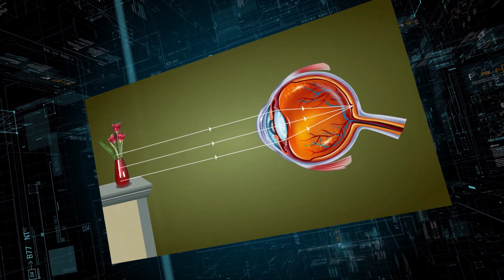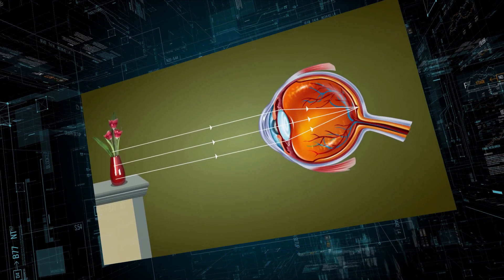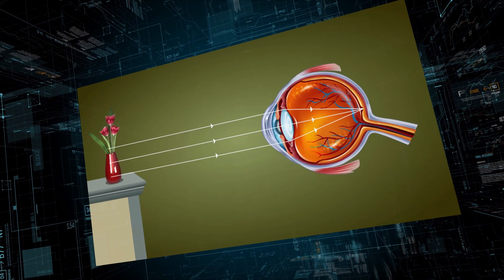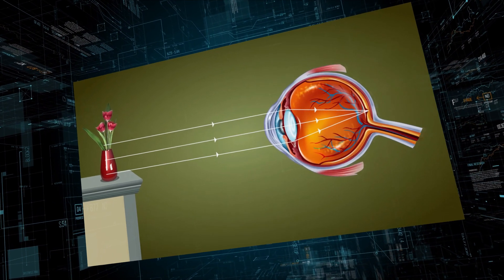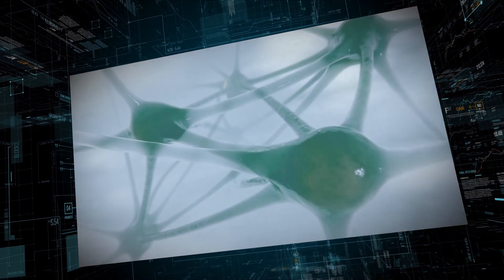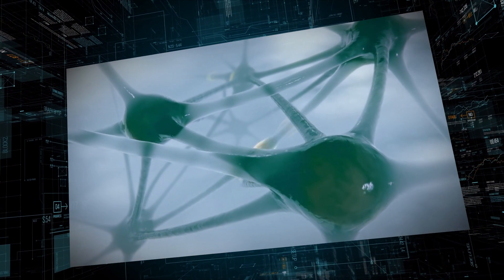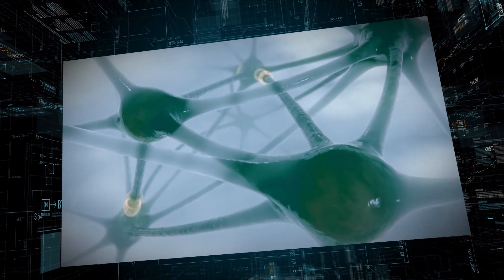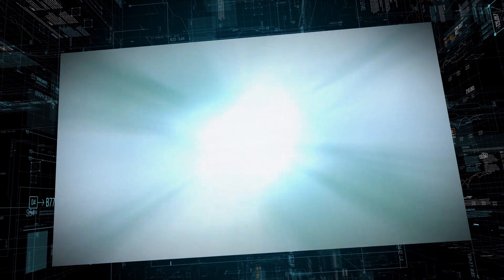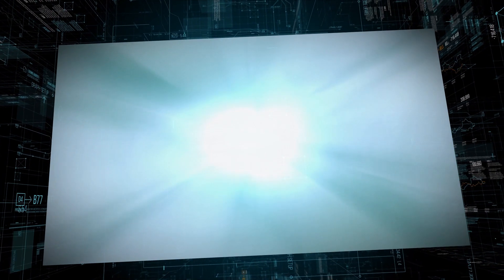The lens focuses light onto the retina, which converts light waves into nerve impulses and sends them through the optic nerve to the brain.